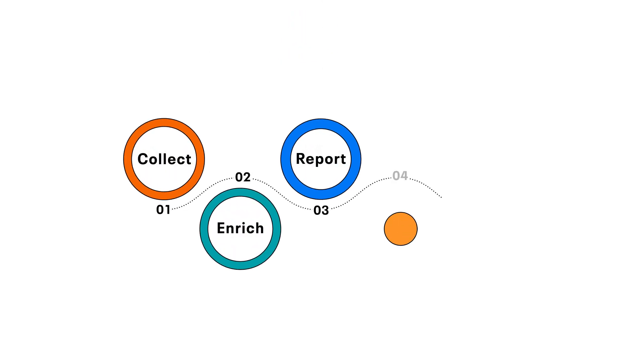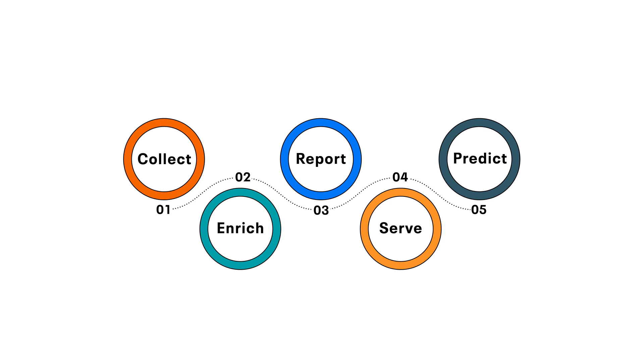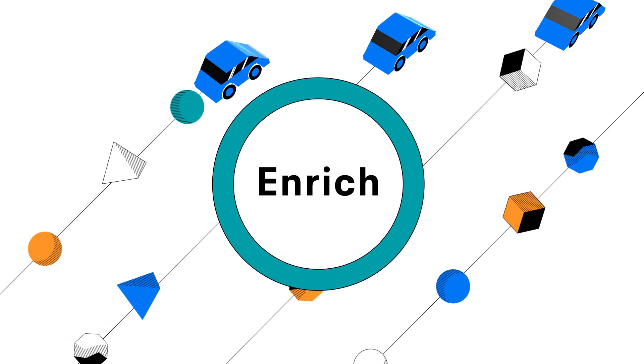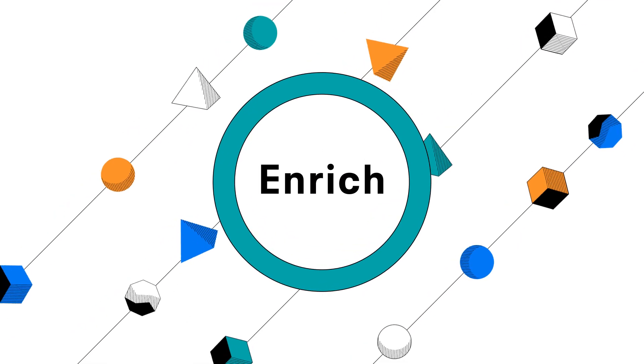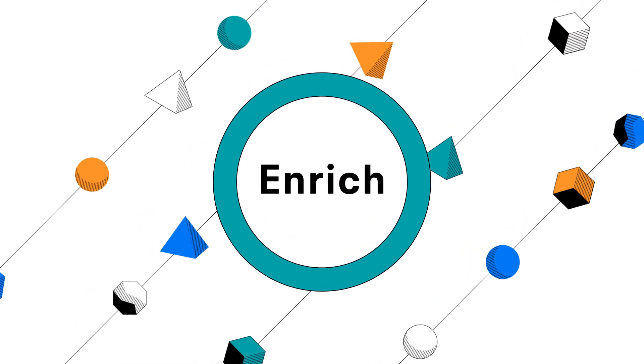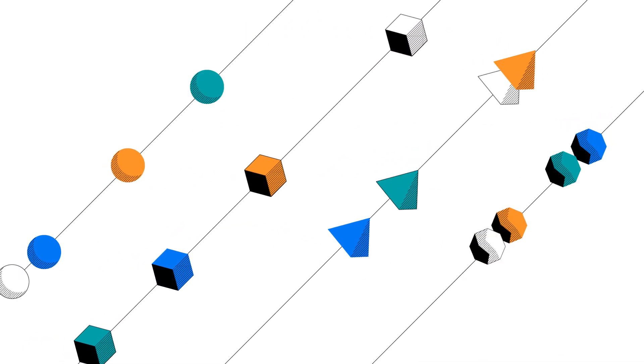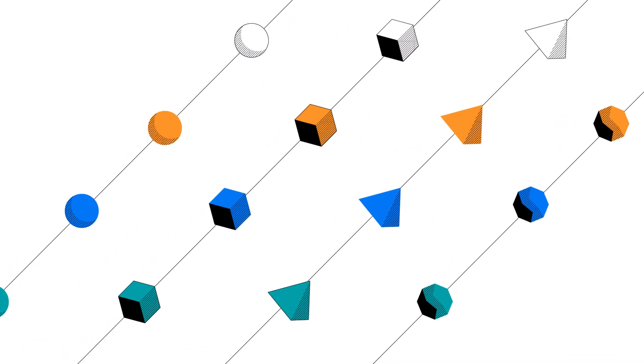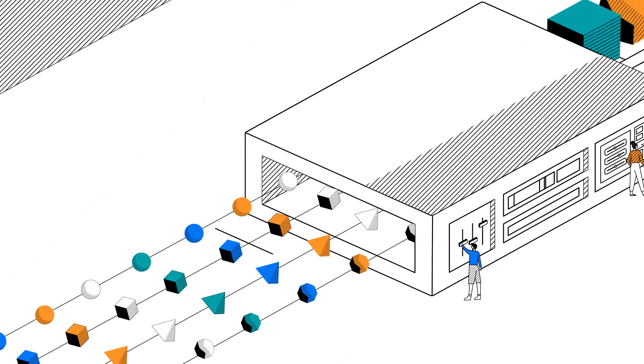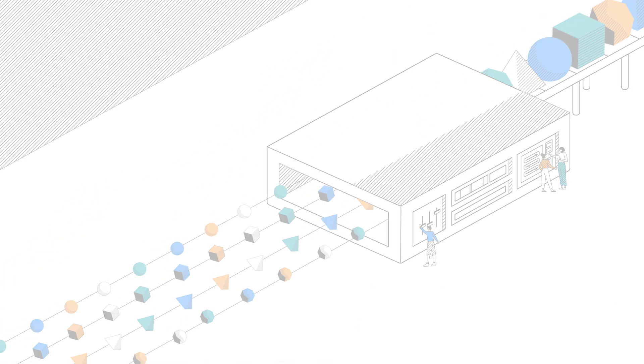Next, Cloudera Data Engineering aggregates and enriches this chaotic mass of structured and unstructured data by cleaning it up, organizing it, and putting it in a digestible format.